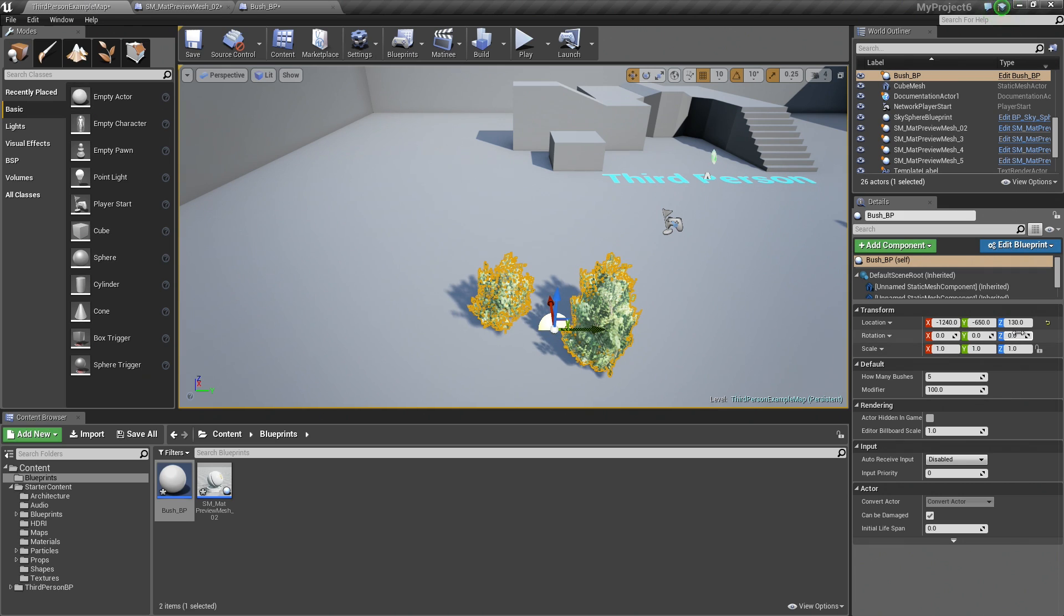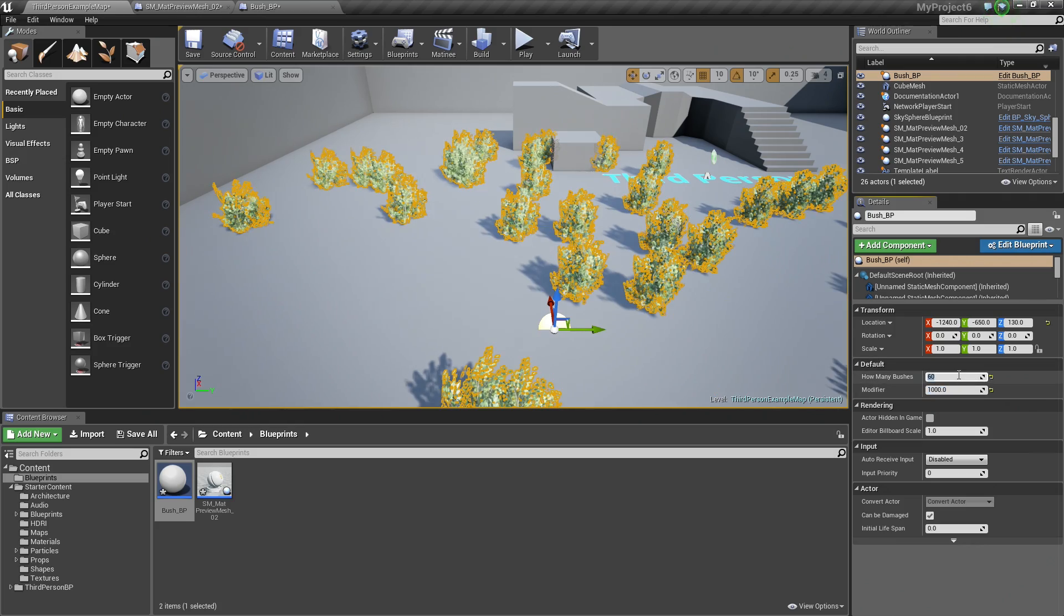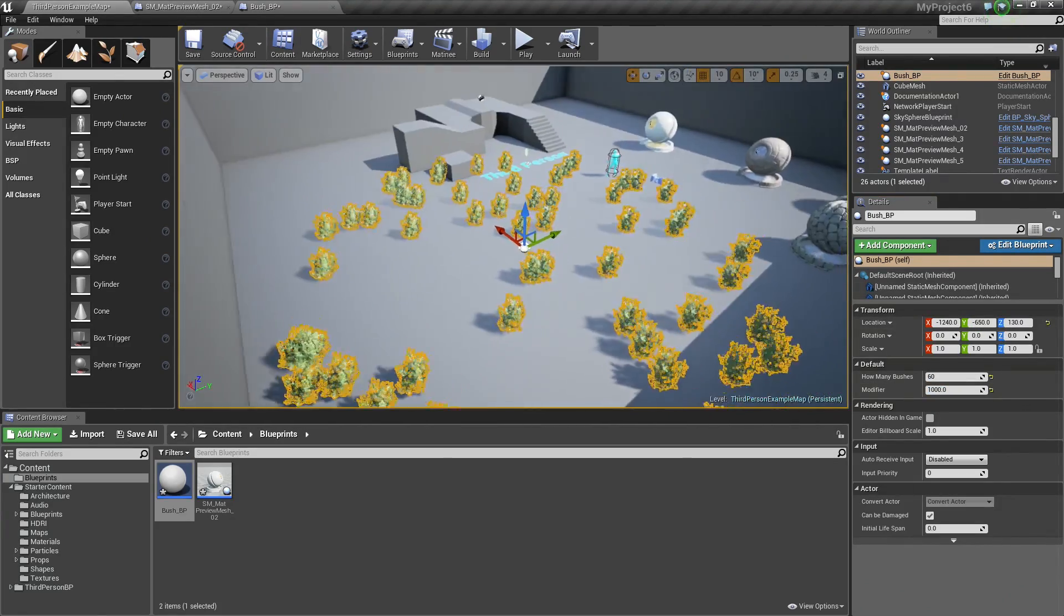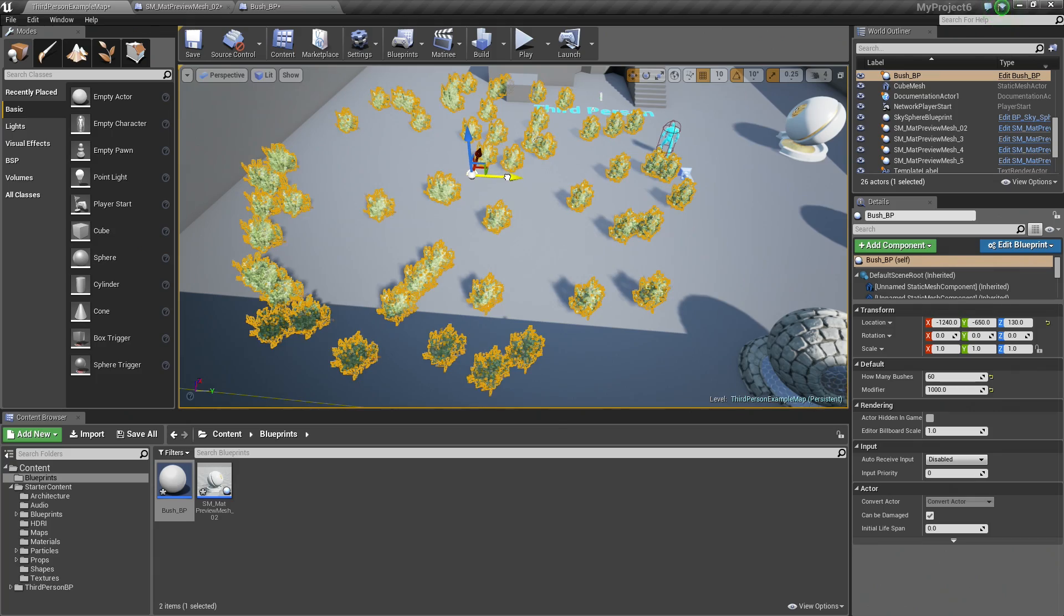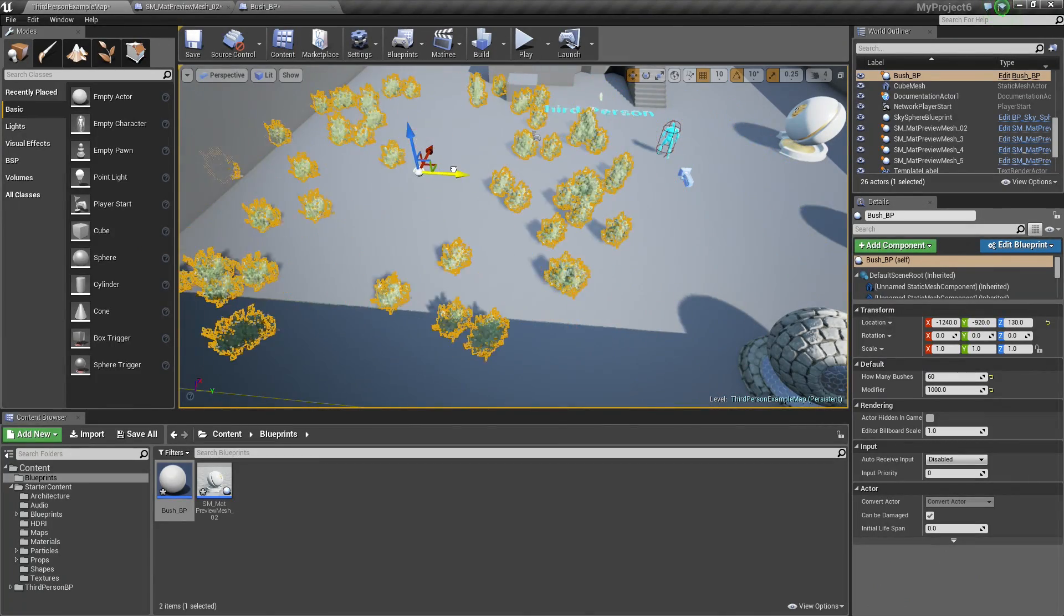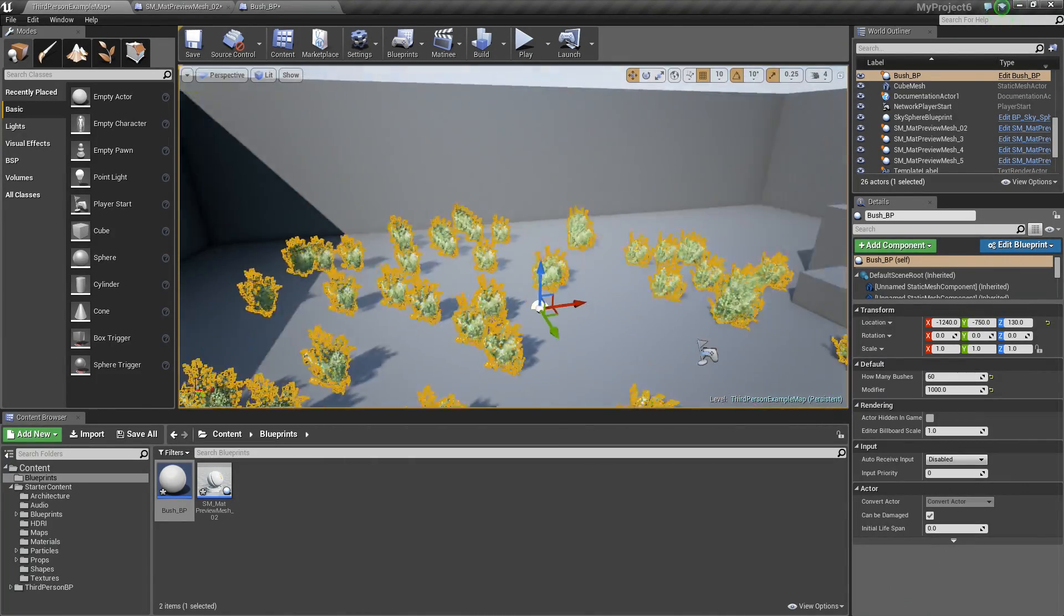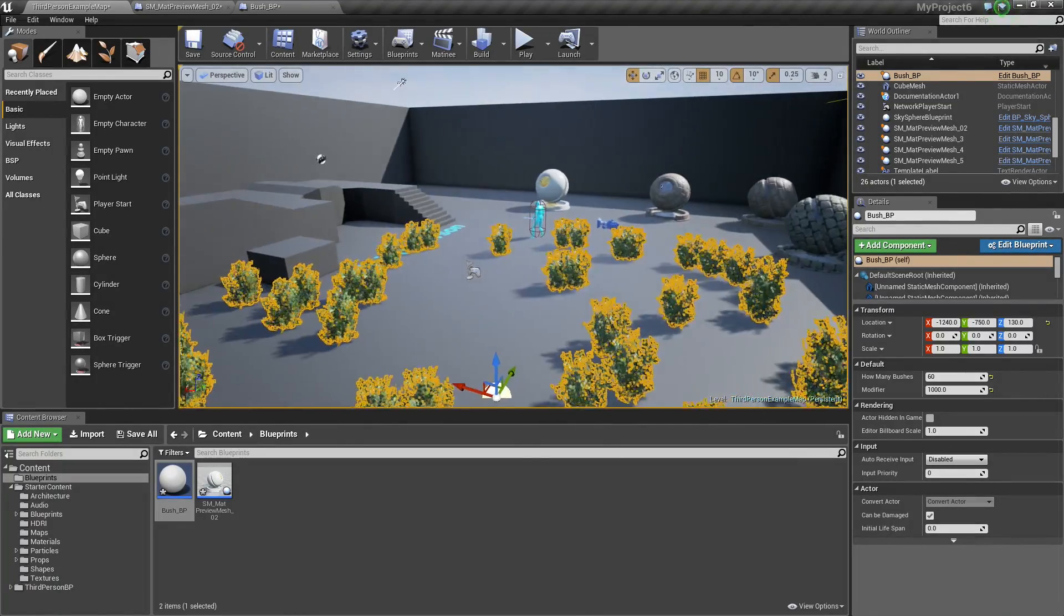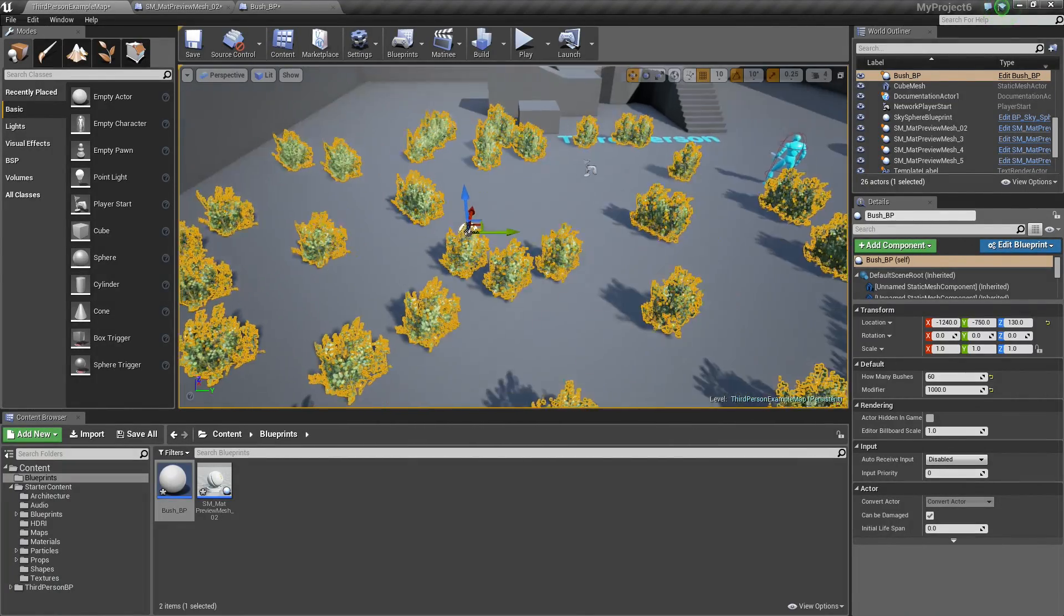Now inside the Details panel, we have both of those options. We could say, let's space them out to 1000 and let's add 60 bushes for example. Now you can see how we could use this to our advantage when we are placing things in our level to give us a random appearance. These are all procedurally generated via our construction script.